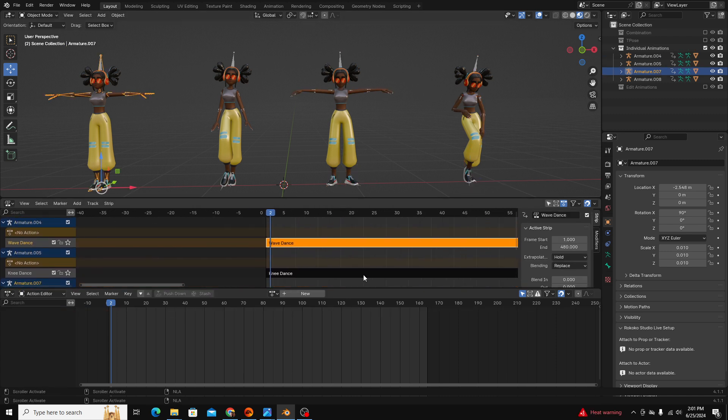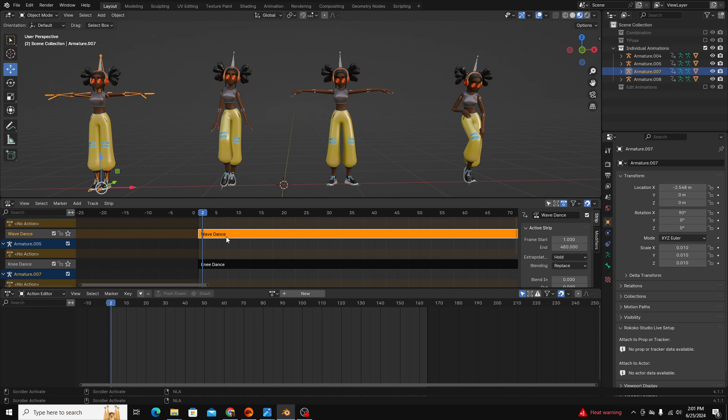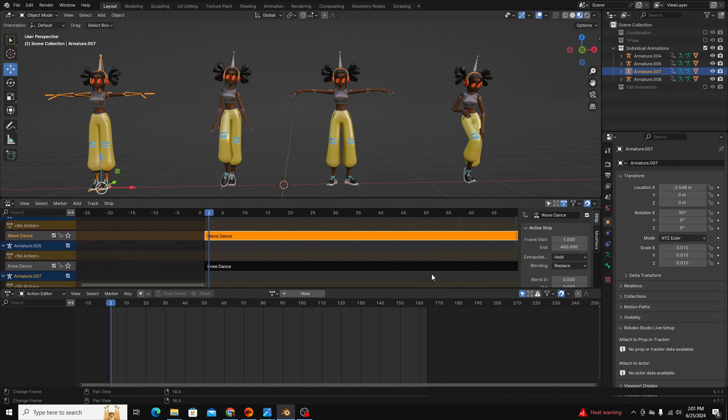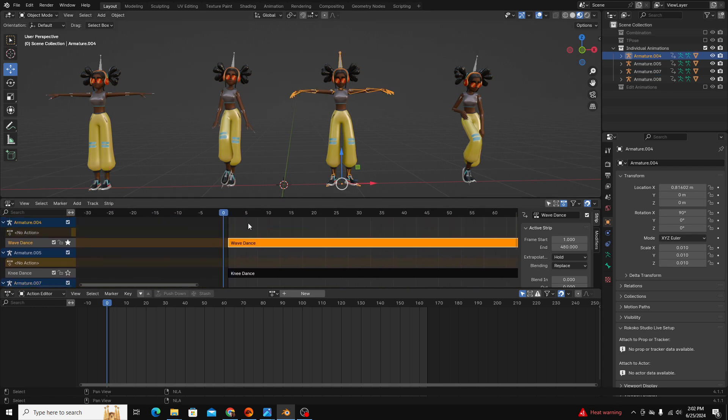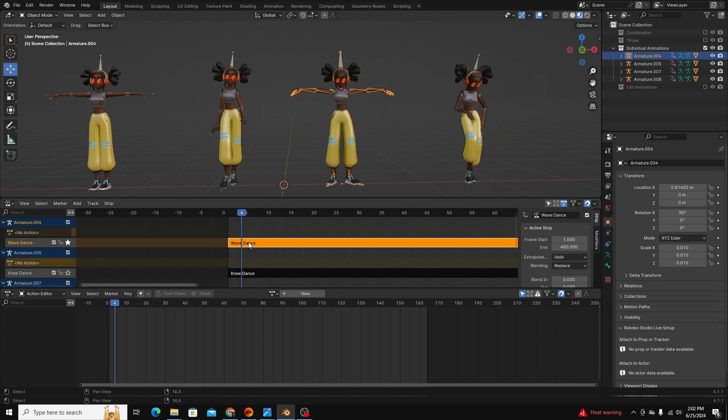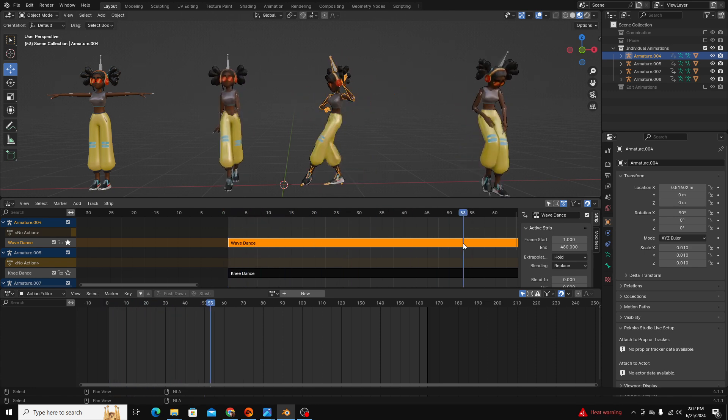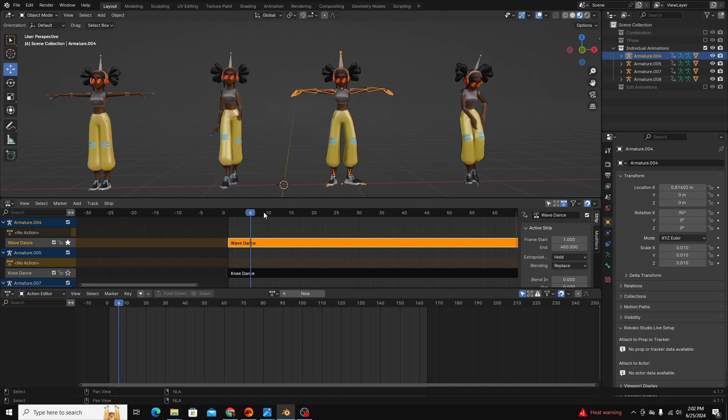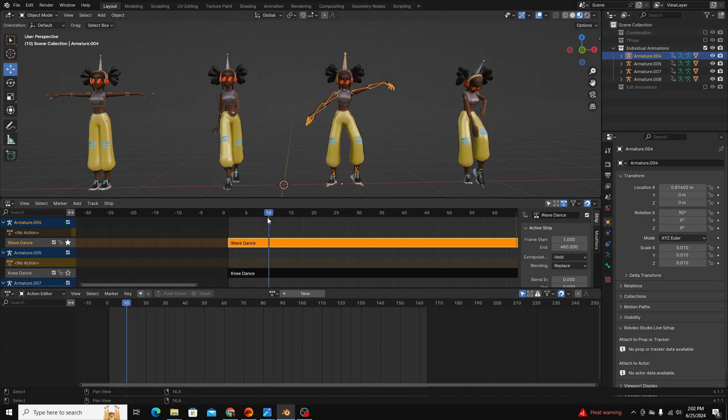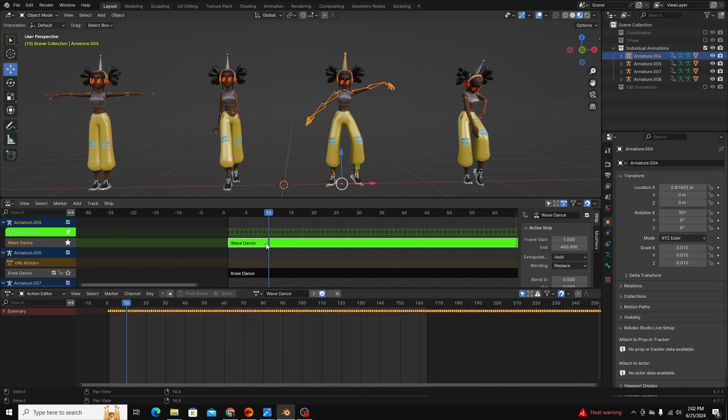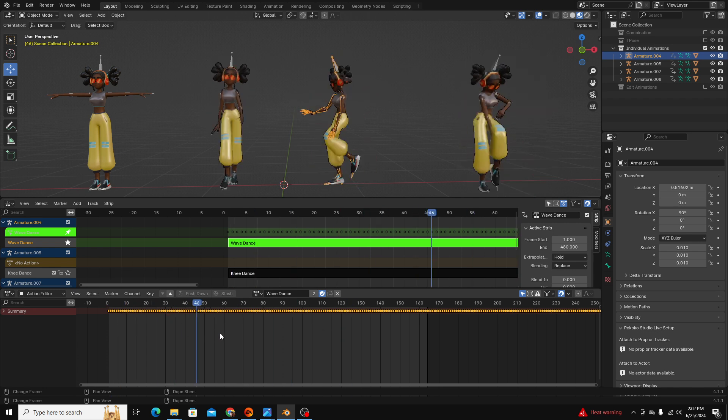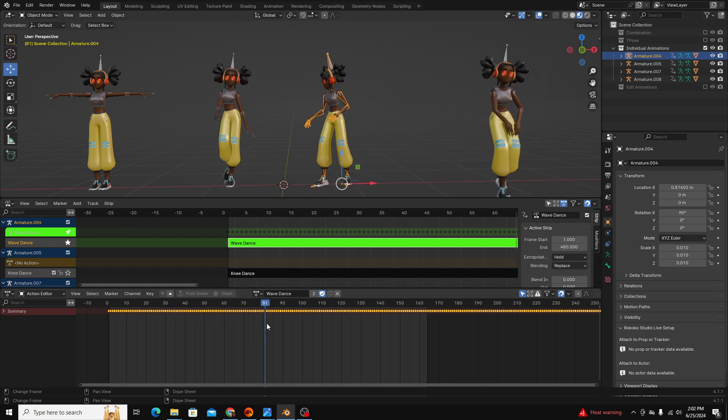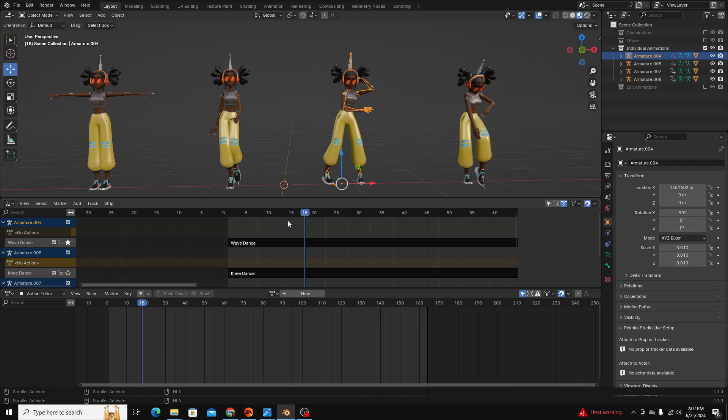You can see that each of these keyframe animations have been pushed down into this video clip format. Once it's in this video clip format you can't actually edit the keyframes, but if you right click and click start editing stashed action or shift tab, you can then go back in and edit your keyframes if you need to. And then you can just click off of it and it will resave as your non-linear animation track.